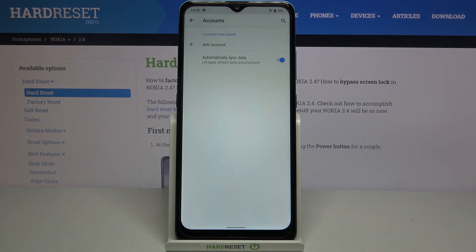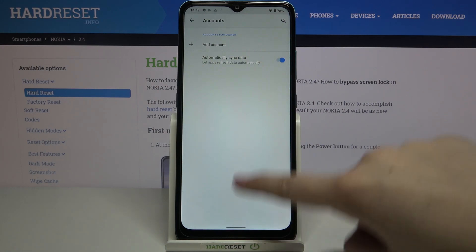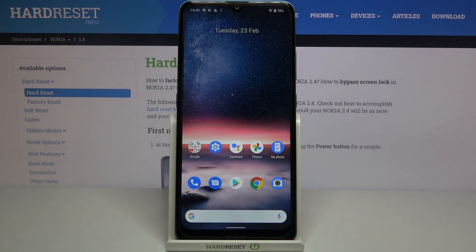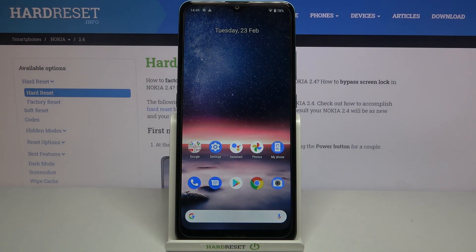As you can see, it immediately disappears, which means we successfully removed it. That's all — this is how to manage a Google account on your Nokia 2.4. Thank you so much for watching. I hope this video was helpful, and if it was, please hit the subscribe button and leave a thumbs up.